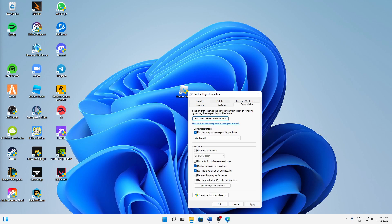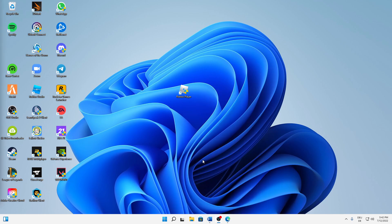Then change over to the Compatibility tab where we're also going to set a few settings. First, try running the program in compatibility mode — check that setting and Windows 8 is perfectly fine. Also, make sure to disable full screen optimizations and to run this program as administrator every time you launch it. Then click Apply and OK.